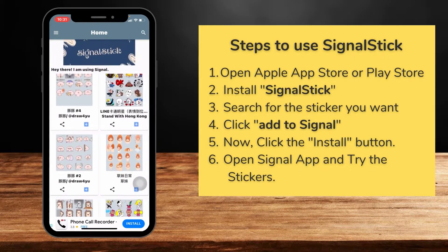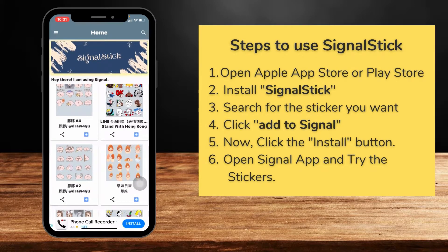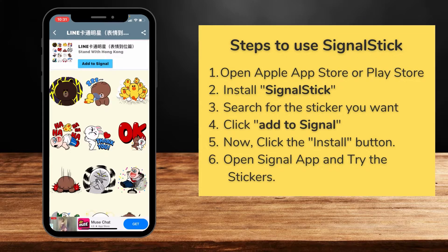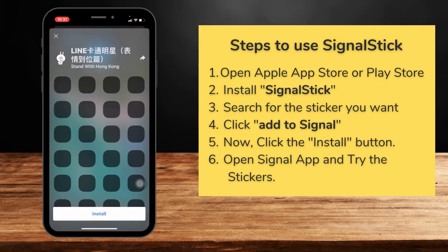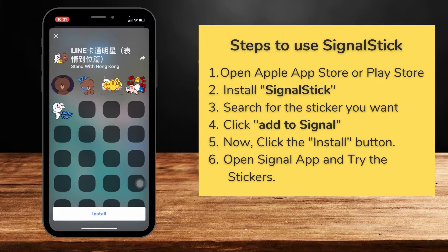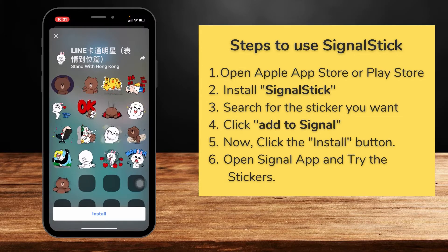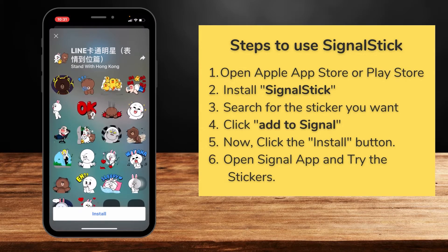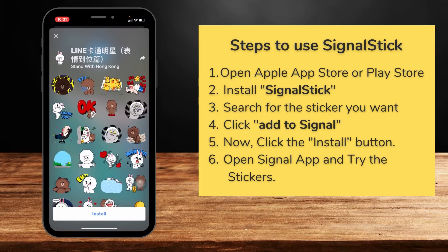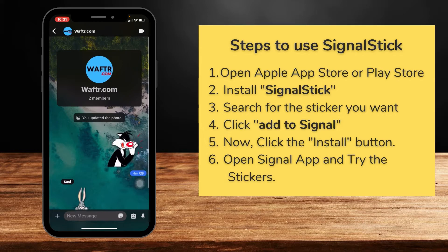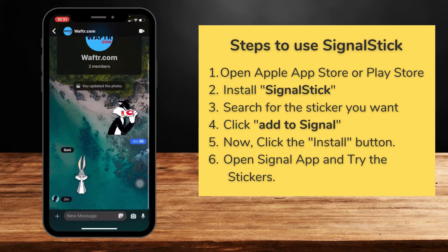We found the Line stickers, so let's try that. Once you click and open it, you'll see a list of stickers. Click on 'Add to Signal,' and you'll see a pop-up — this is basically installing the package in your Signal app. Click on Install, then open your Signal app. These are the Looney Tunes stickers installed using Signal Stick.